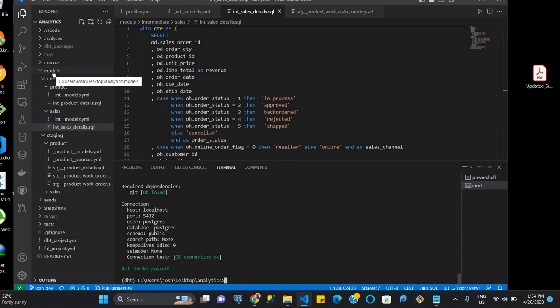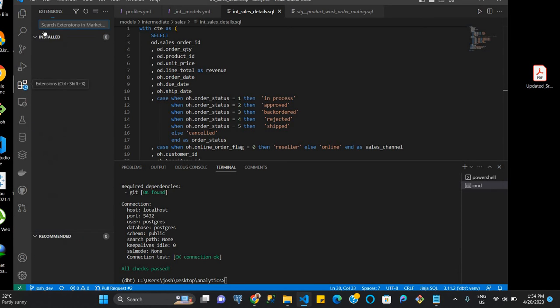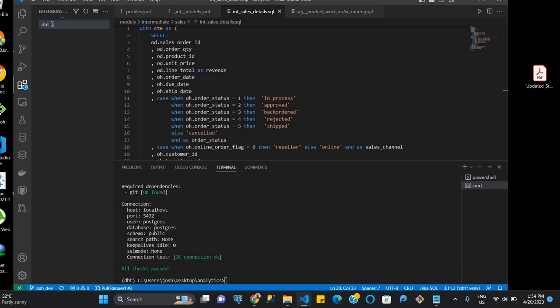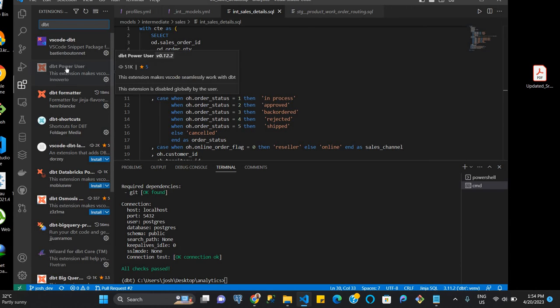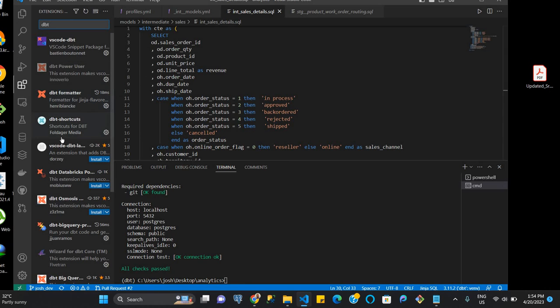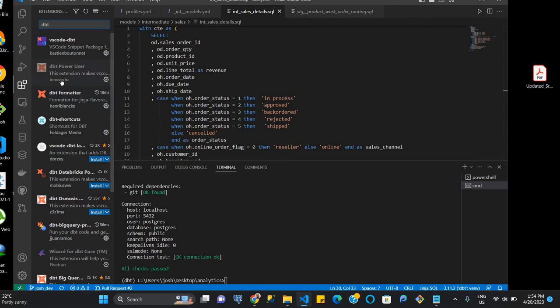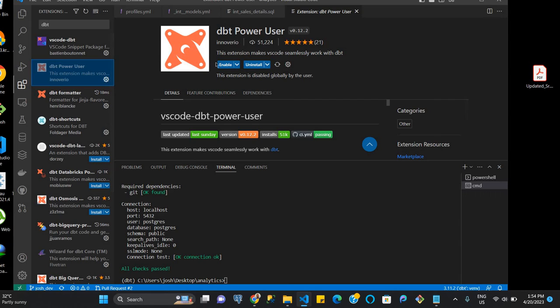So now we are moving to the extension aspect. And so we go to the extensions icon here. And so we want to look for the dbt power extension. And so we just type in dbt here. And so this is dbt power user. This is the one we are going for. There are also similar extensions like the dbt osmosis one, dbt osmosis power user, which is quite similar, but we'll be focusing on this for now.